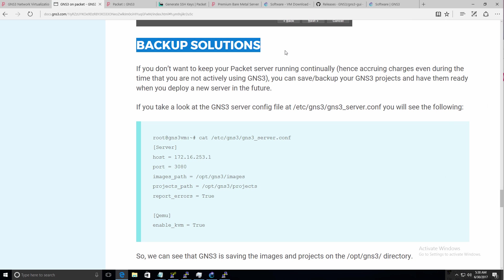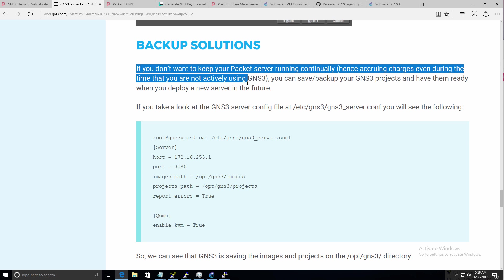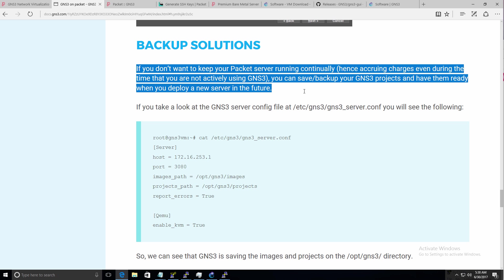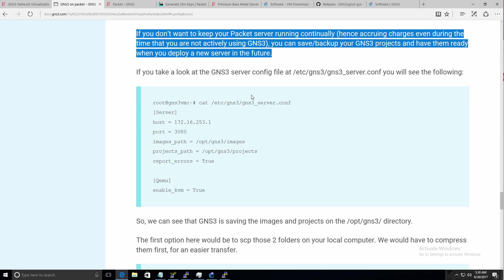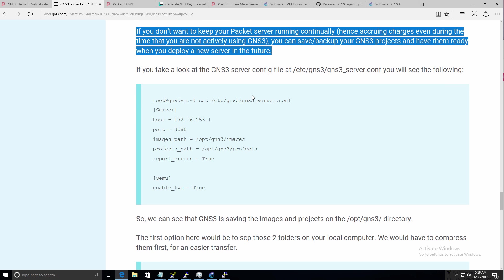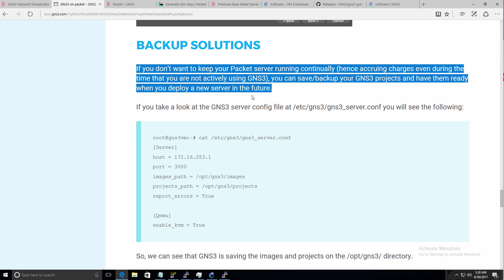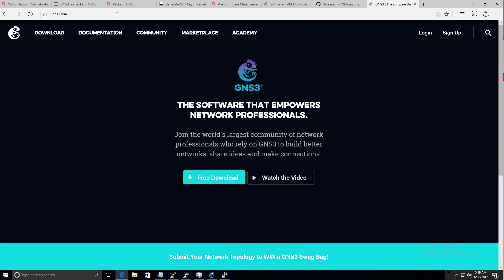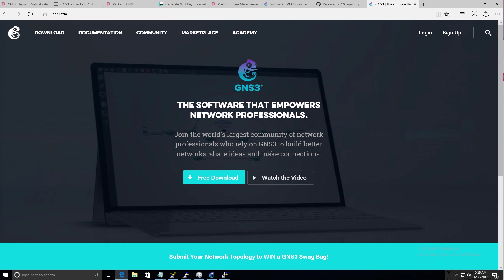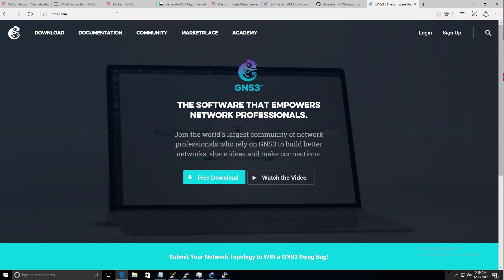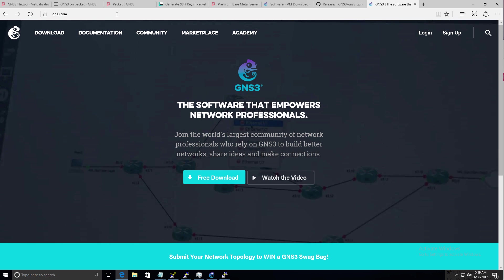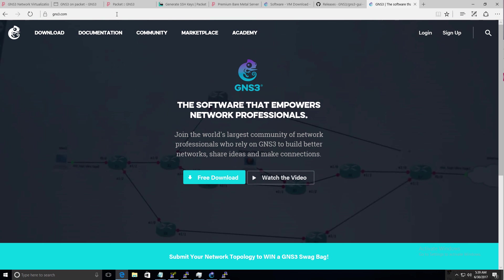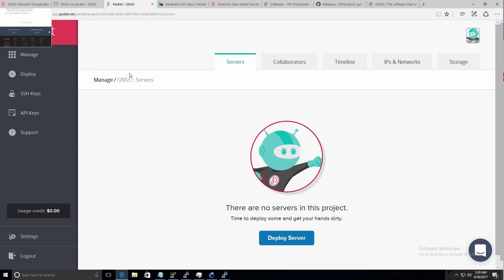The GNS3 documentation does show you how to back up your packet server. So that you don't need to run it continually. So you can back up your configuration and then import it into a new server. When you're ready to use the resources of the cloud. Now again, GNS3 version 2.0 has brought a lot of enhancements to the GNS3 platform. Including the ability to run the server component in the cloud. No longer do you need to run the GNS3 VM locally on your PC or on an ESXi server. But you can now leverage the resources of the cloud. And run your GNS3 VM on the packet infrastructure.